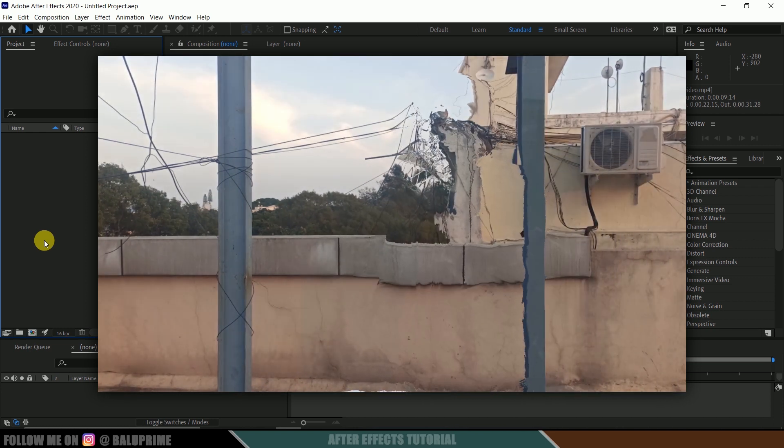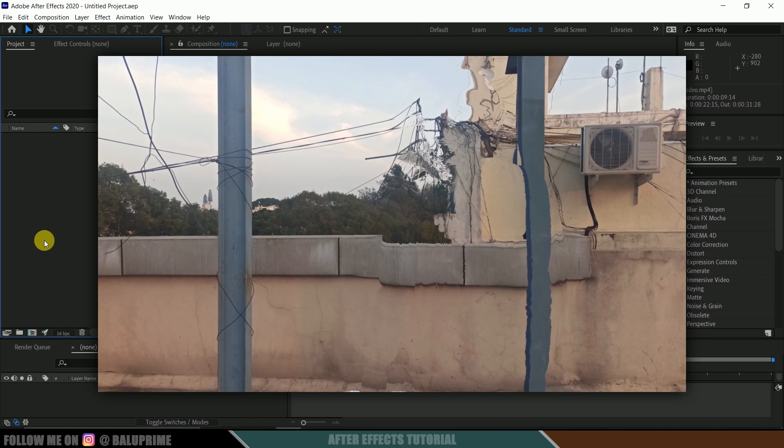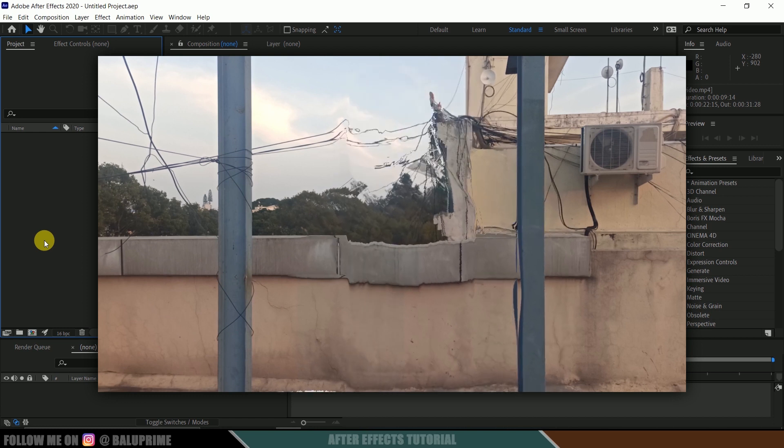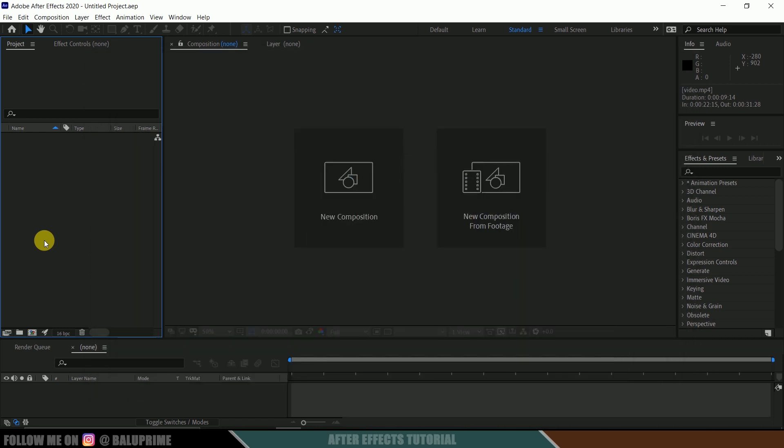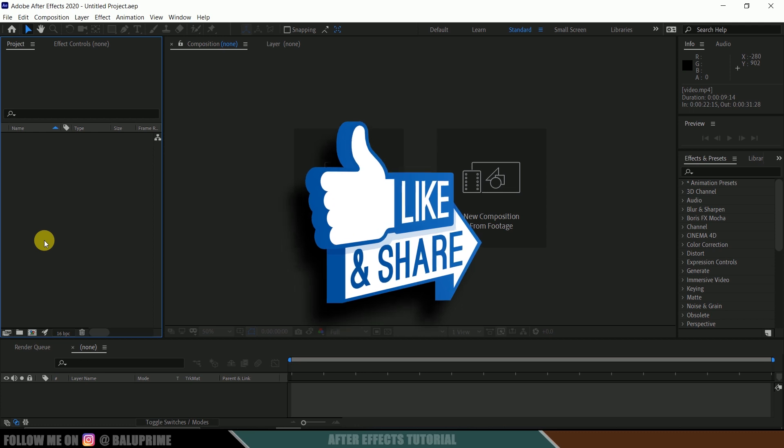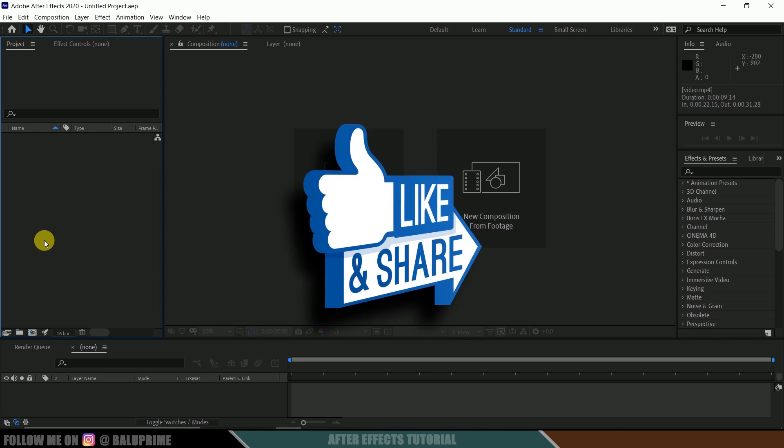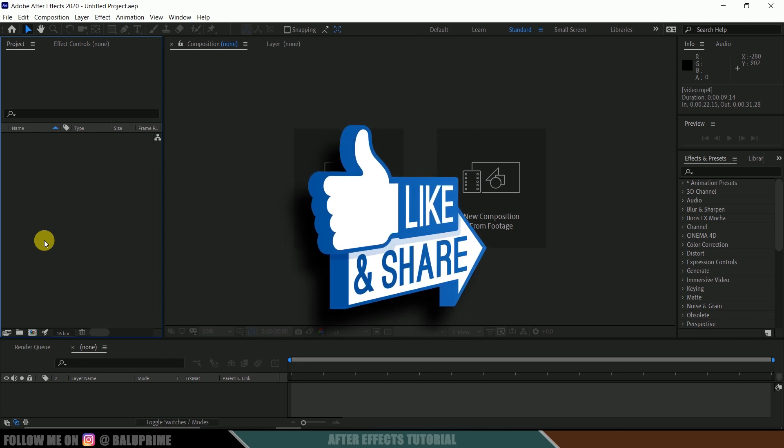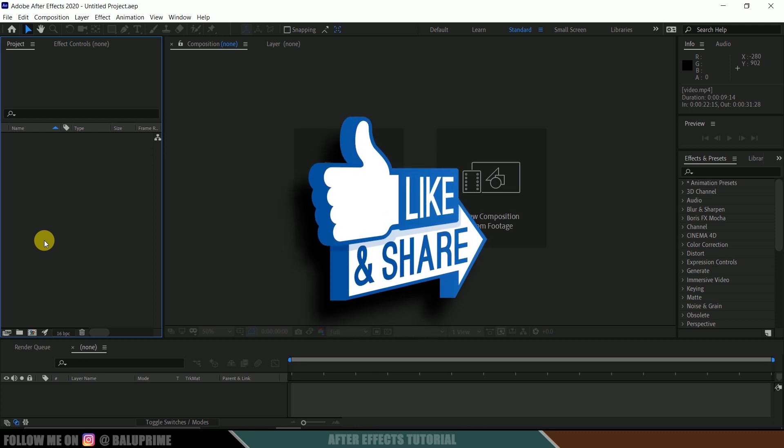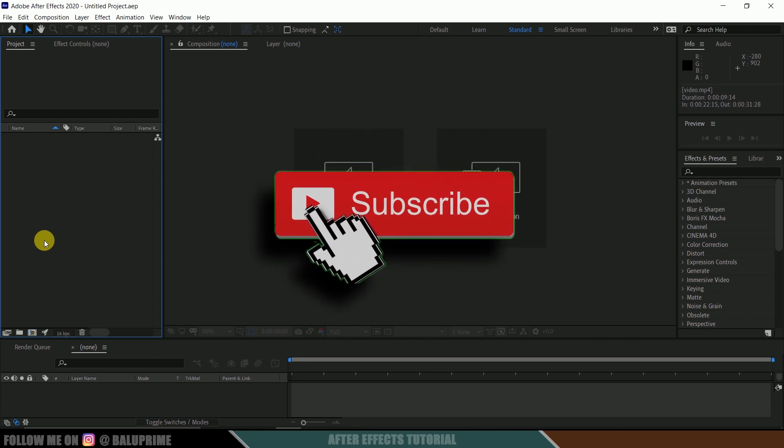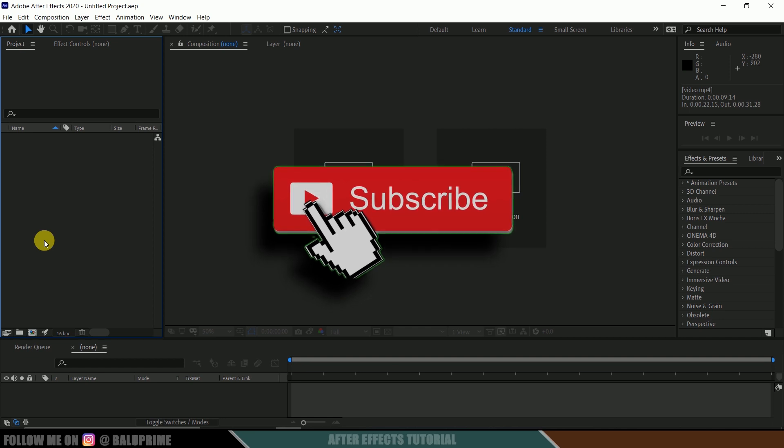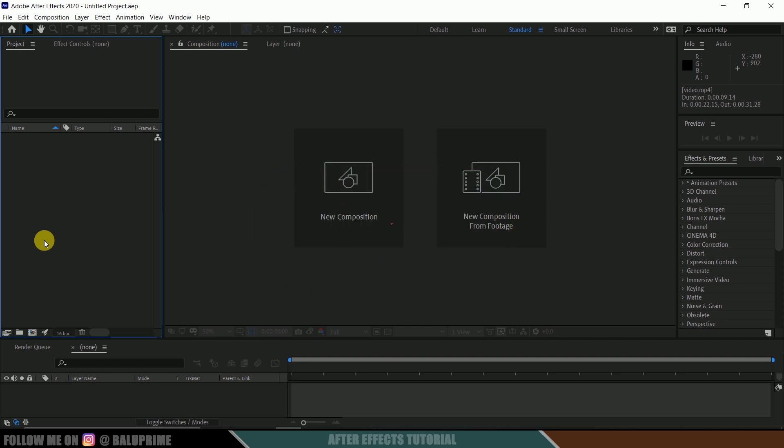Without using any third-party plugins easily. So I hope you'll find this tutorial useful, but before going to that, if you end up liking this video please click on that like button to share this content. And if you're new to this channel, consider subscribing my channel and support me.